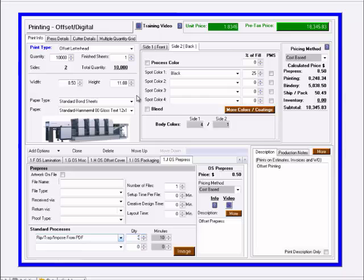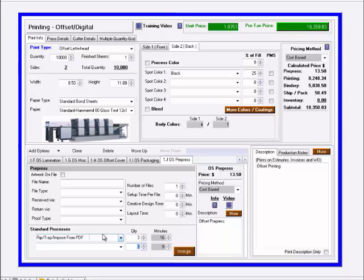These can be given their own values where you can tell it how long they take to set up and how much per piece, and just enter a quantity and it will come up with those values.